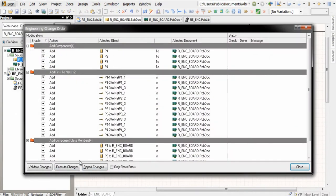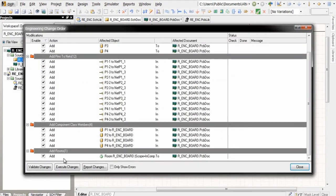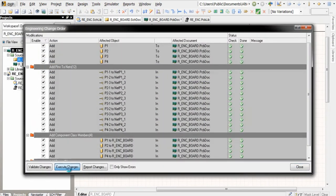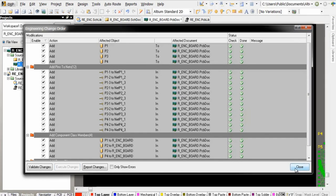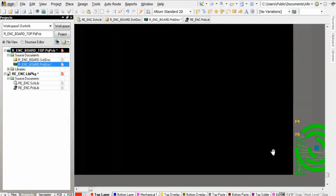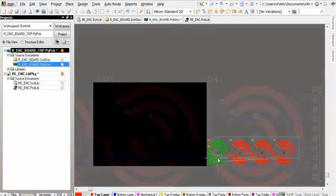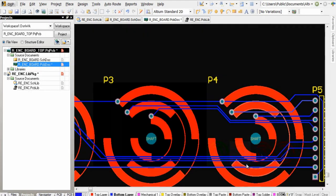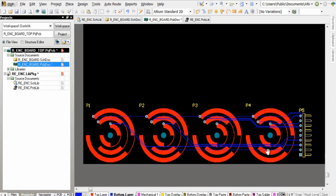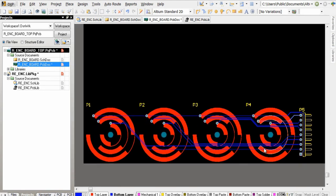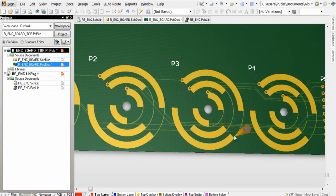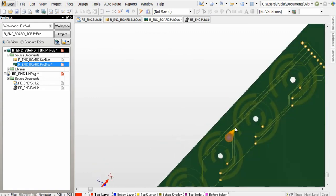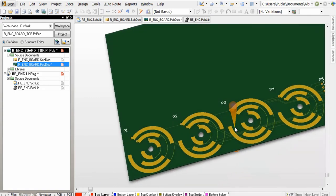When the ECO brings the new component into the PCB from schematic, the footprint automatically has the correct net assignments made to copper shapes based on the physical connection to the pad objects. This simplifies the creation of custom pad shapes significantly over previous versions.